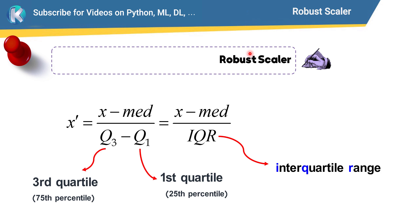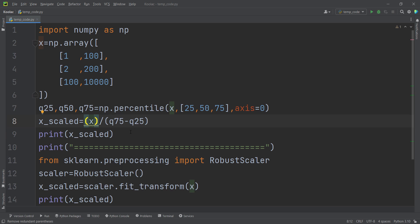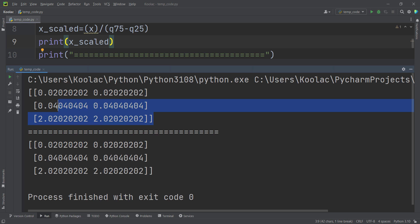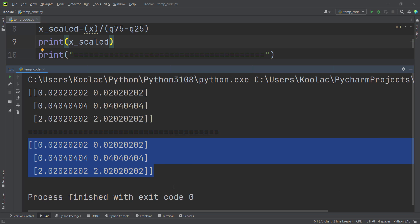The robust scaler is more robust to outliers. The formula is x minus the median divided by Q3 minus Q1. There are also cases where you don't want to subtract the median. You can handle this in RobustScaler by passing with_centering=False, which skips the centering step. Running the code confirms that the manual result and the sklearn result with with_centering=False match.